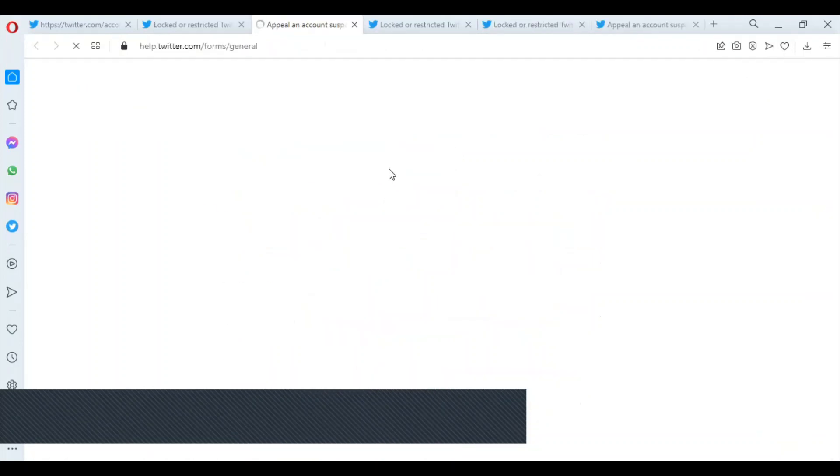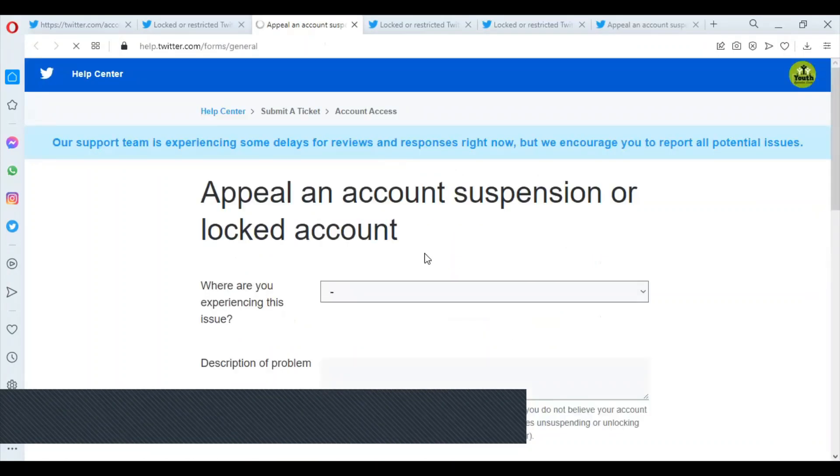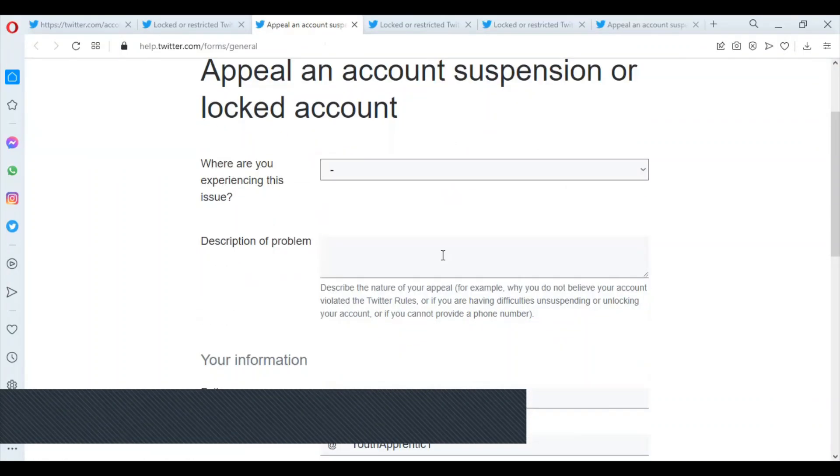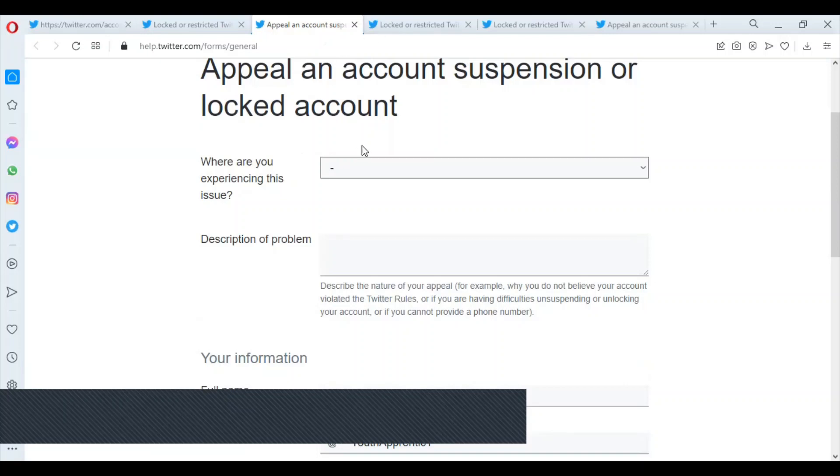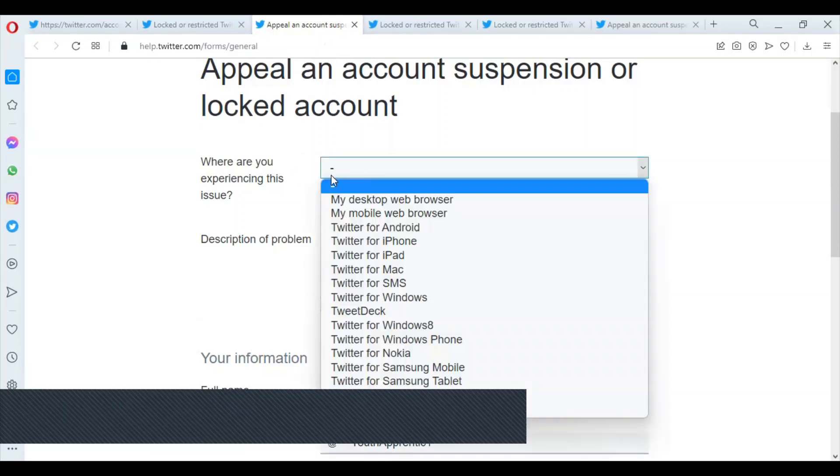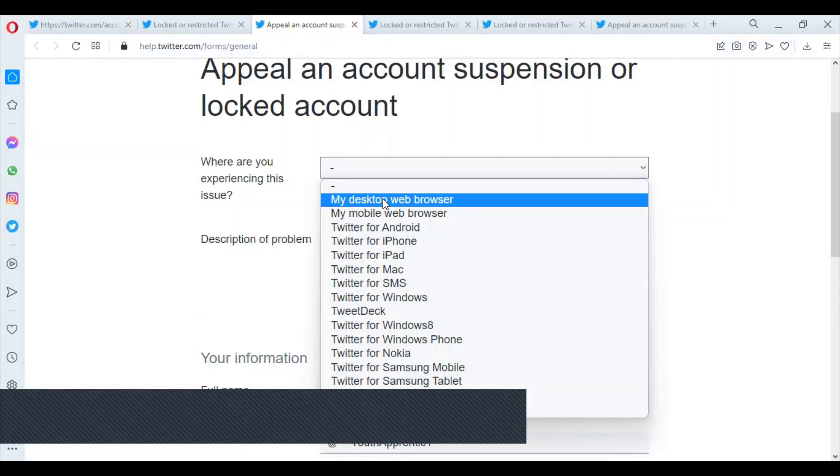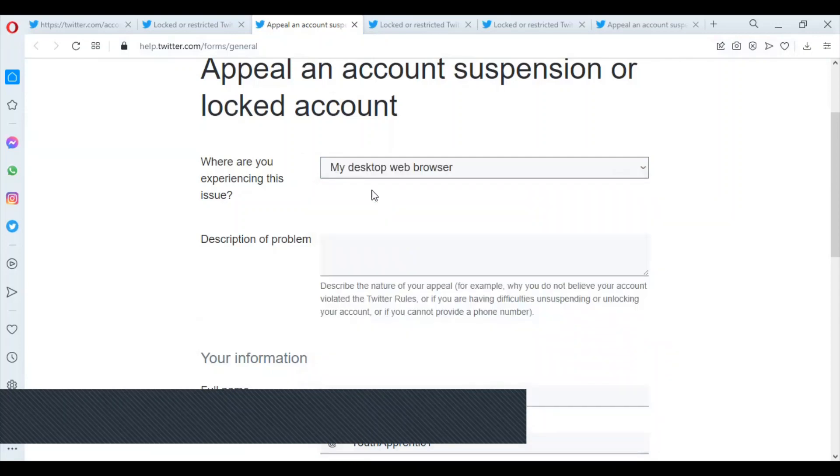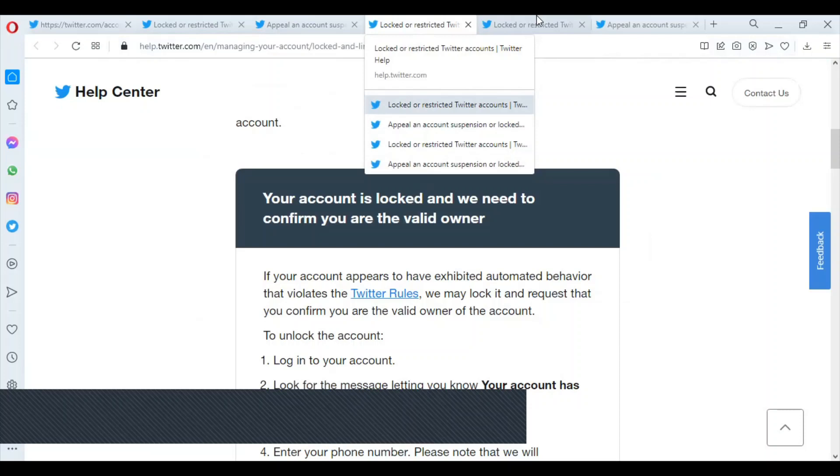Here it will tell you what are you experiencing. I'm on my computer, so I'm going to say my desktop browser. The functional problem now - I've already written it somewhere, let me use this.